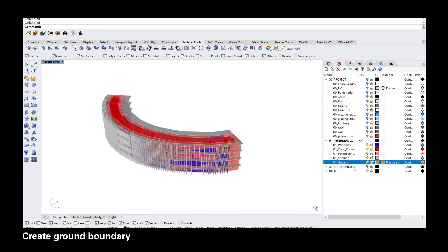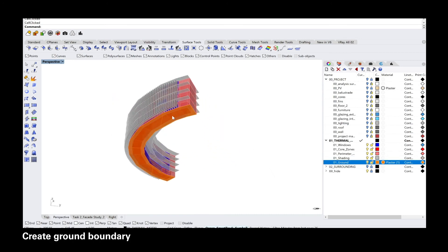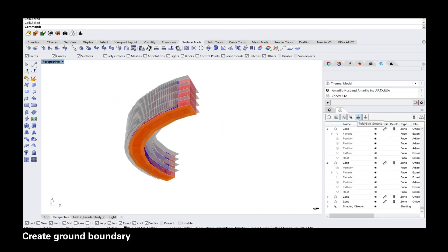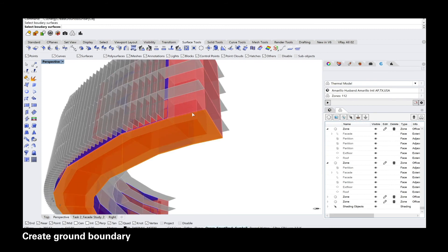And the last element, which is very important, is to create ground boundaries to all of the zones that touch the ground.